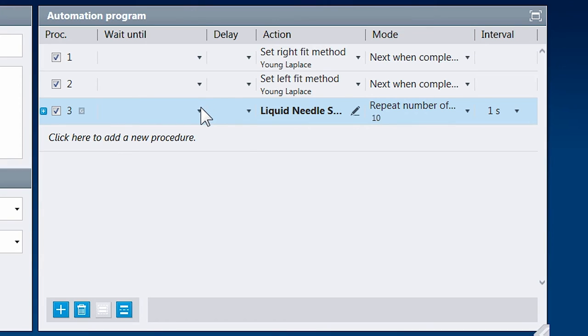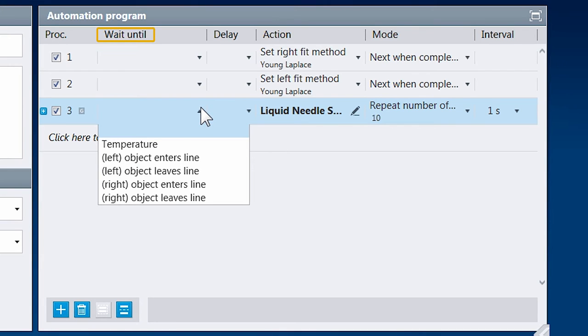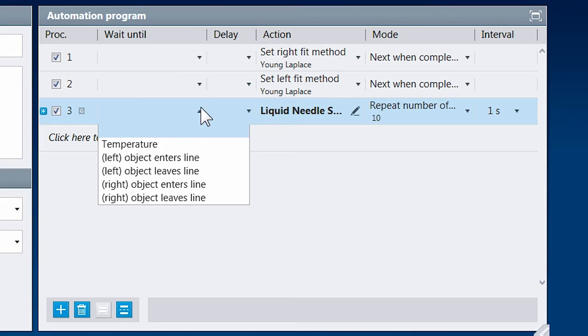Furthermore, you can make the action wait until a specified event occurs before it starts—for example, until a certain temperature has been detected. Wait until can also be used as a stop condition, triggering the end of an action or of a repetition. But we don't need to add anything here.